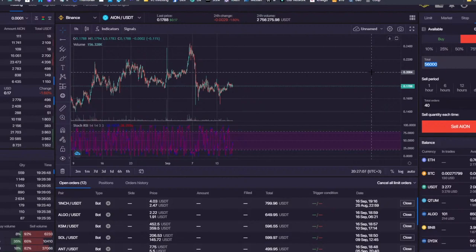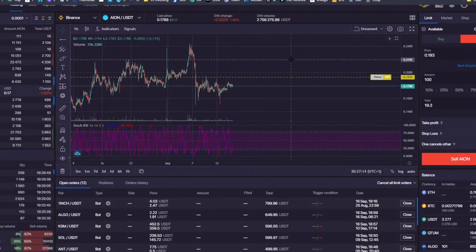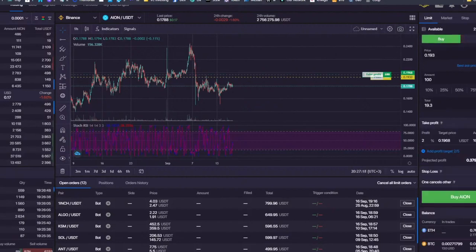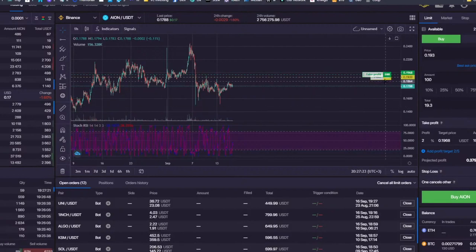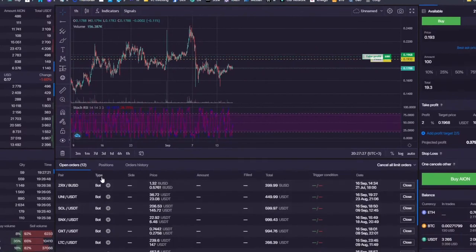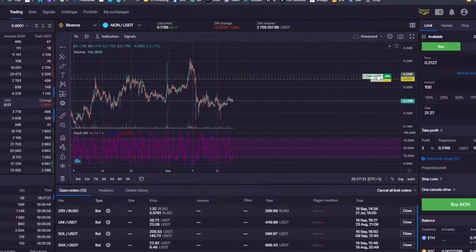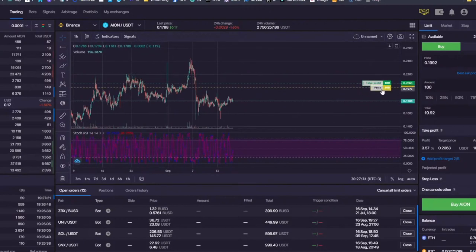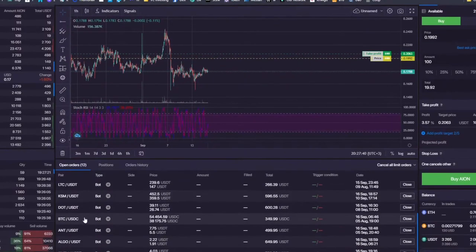That's pretty much about the orders. What I like about the limit buy or limit sell order is that you can set multiple take profits — up to five. Let me show you the order positions.